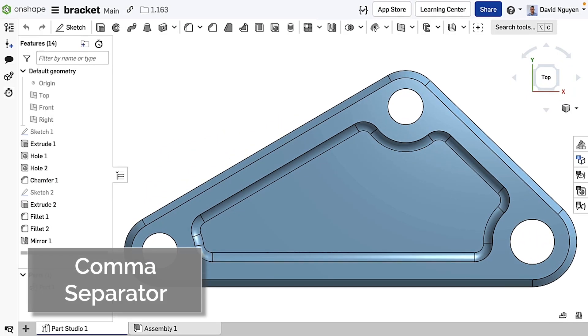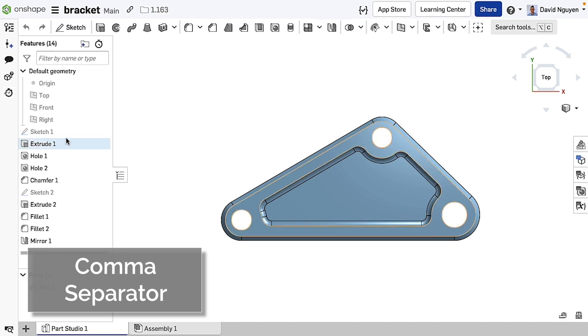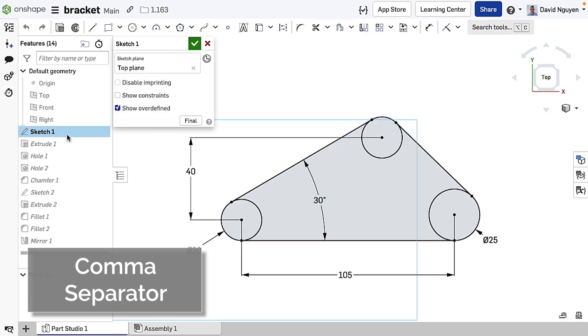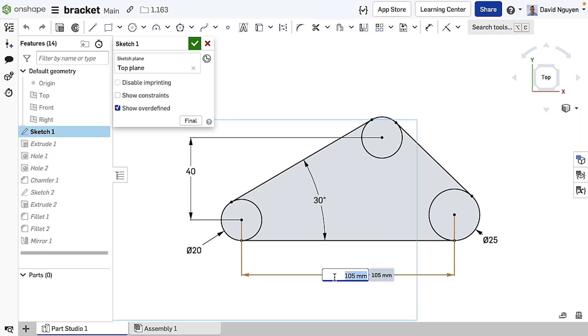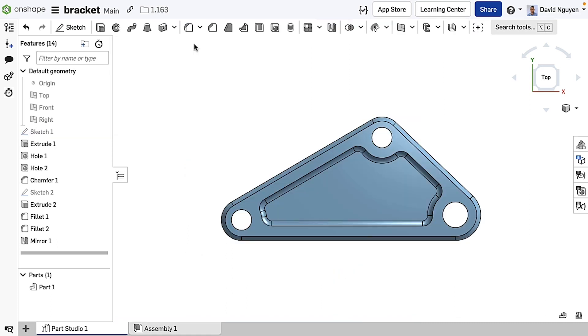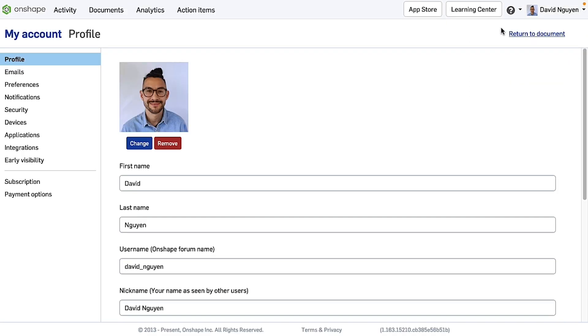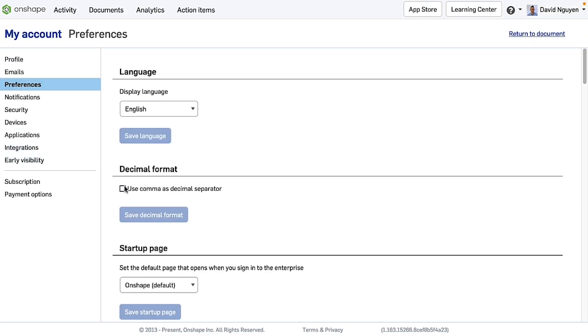For Onshape's latest update, I would like to point out that we have added an option to use a comma as a decimal separator for your number inputs. This works for all feature dialogs, configuration tables, and even functions. All you have to do is go to your account settings, preferences, and tick and save the option on a decimal format.